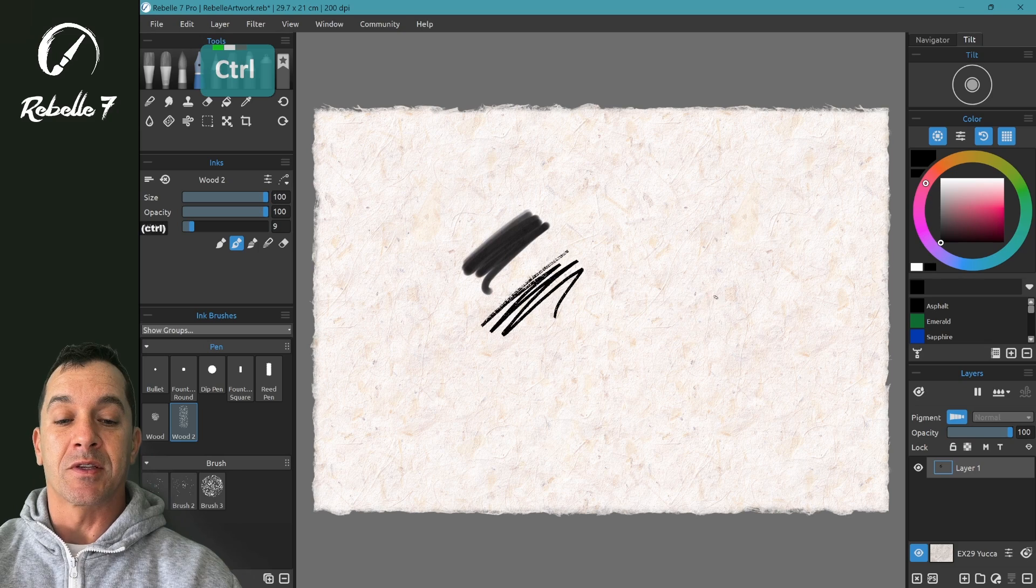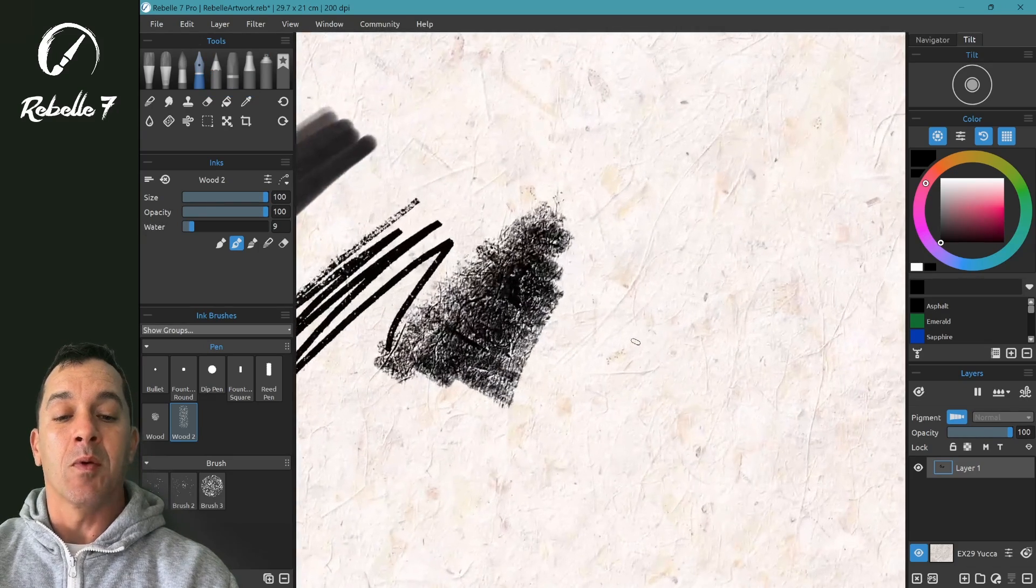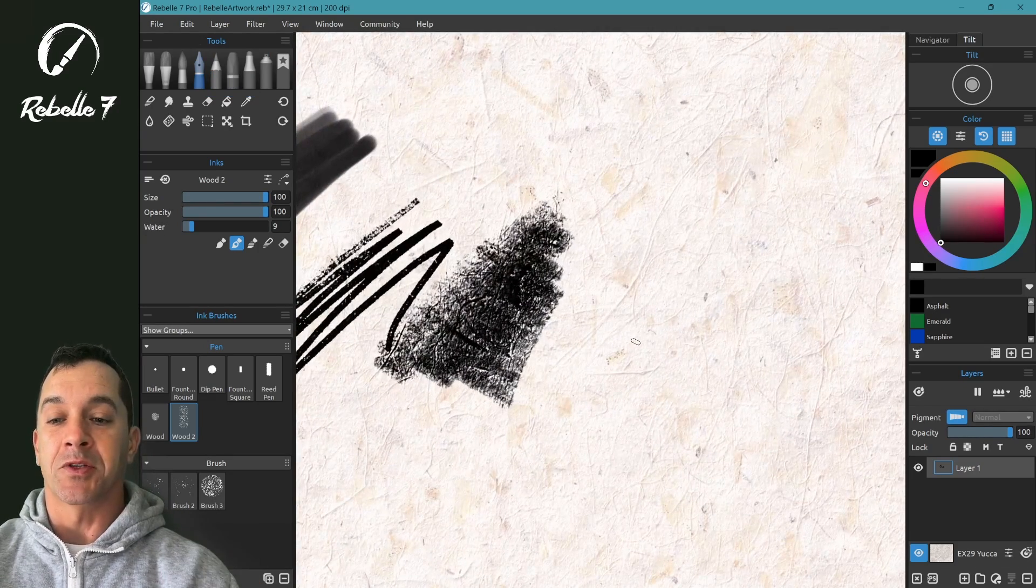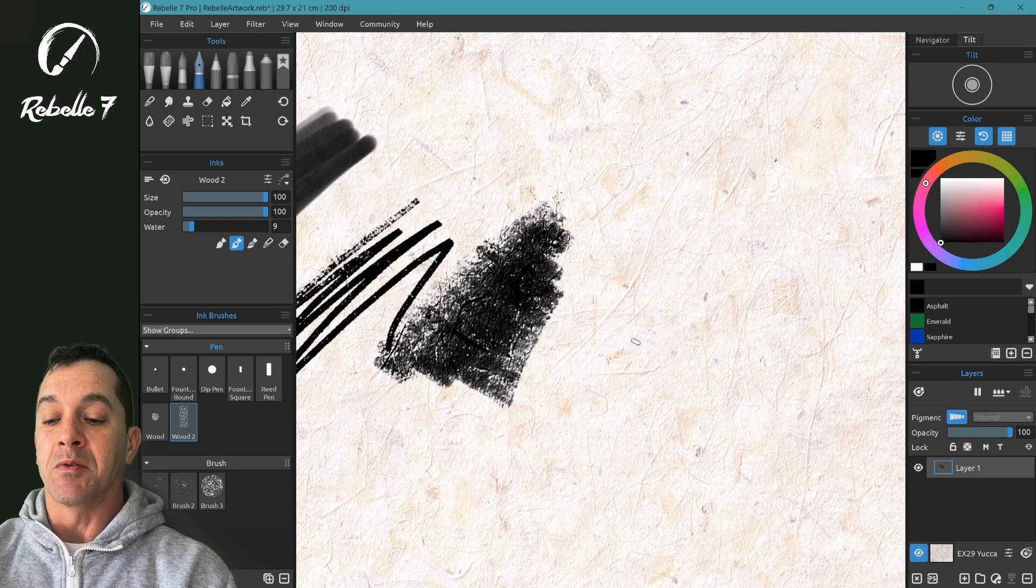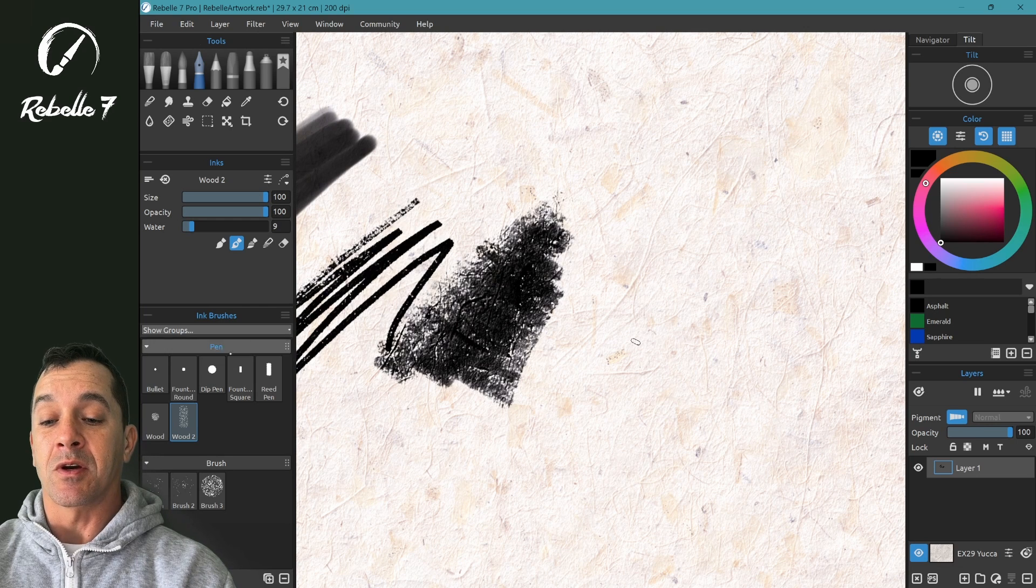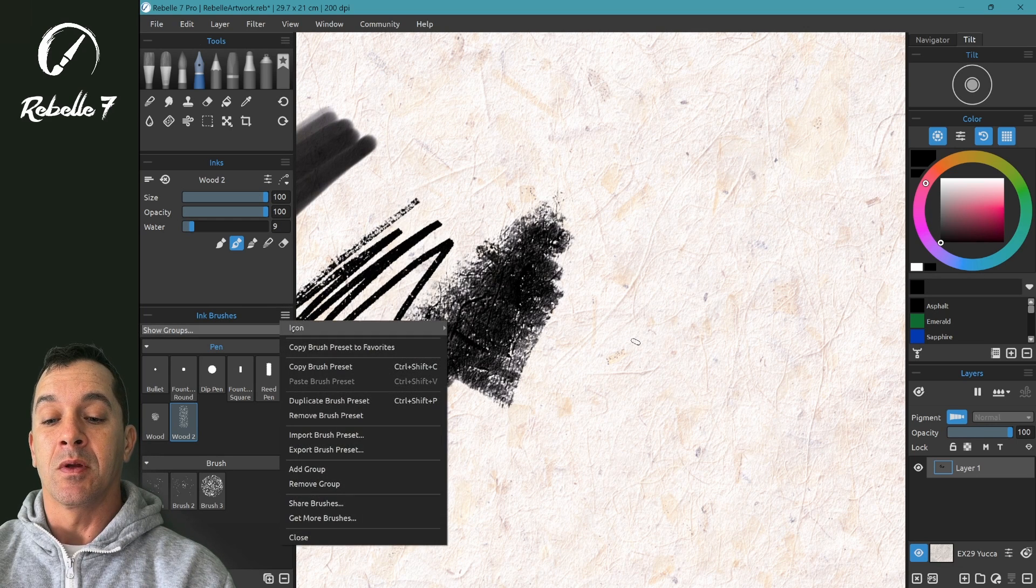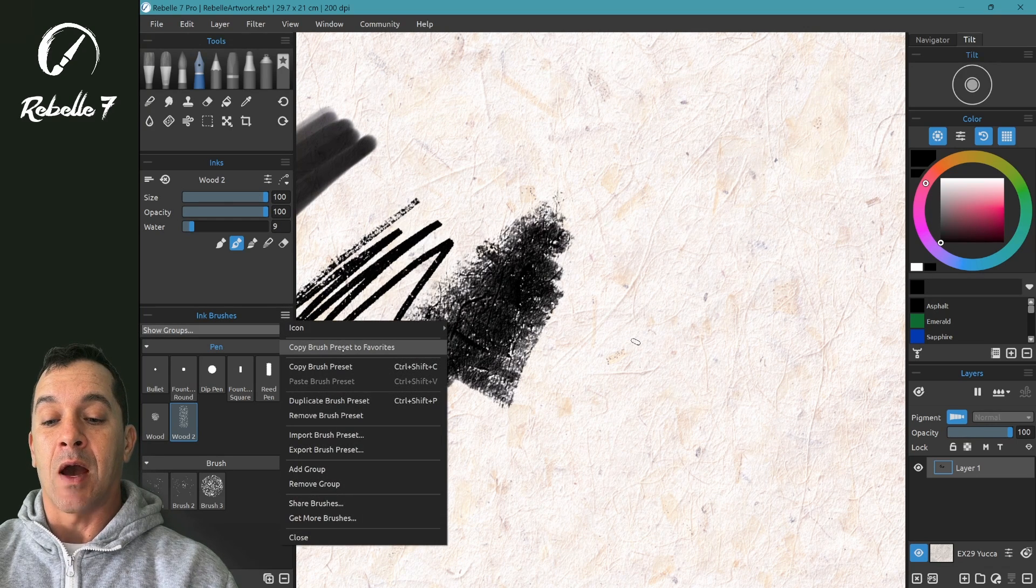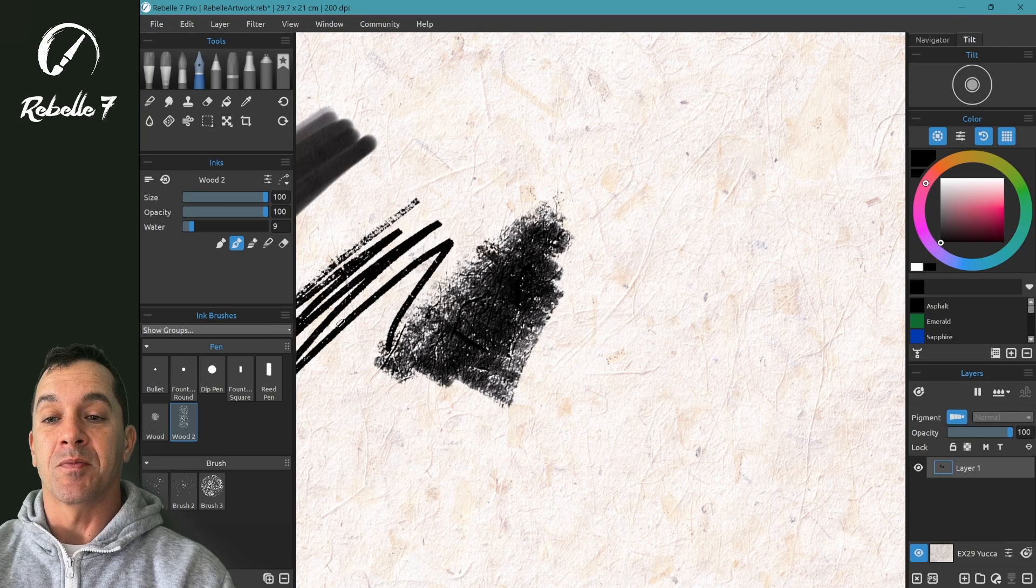Let's say we like this wood brush. Increase the size. And we like it, but we want to make this personal. So here's what we're going to do: we're going to start by choosing open panel menu, copy brush preset to favorites.